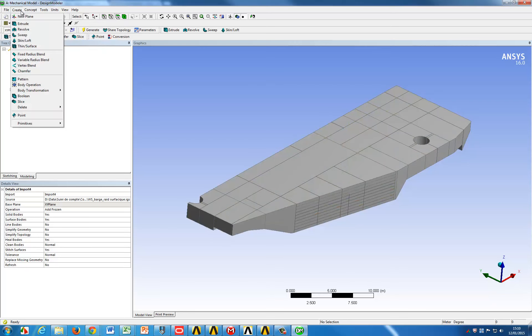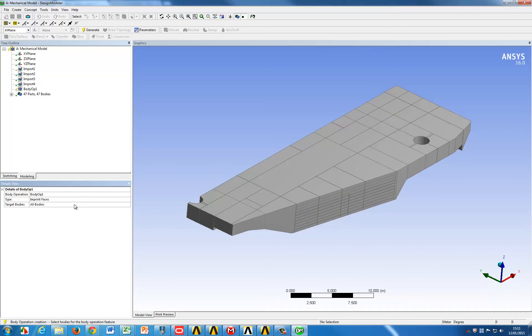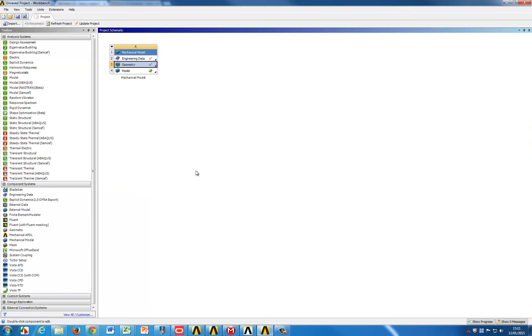In our case we start from a geometry and the first step is to make sure that we have imprints on the geometry so we have the connections between the faces. This is just imprints, so no real connection of the geometry, just marking the faces. Once this has been done we can move on to creating the mesh on this part.